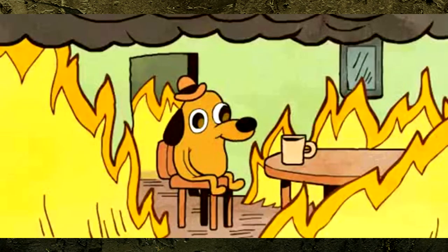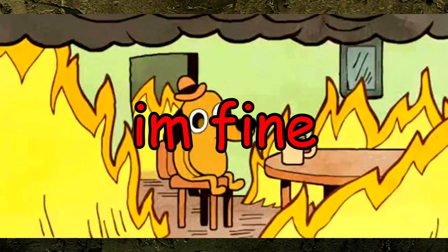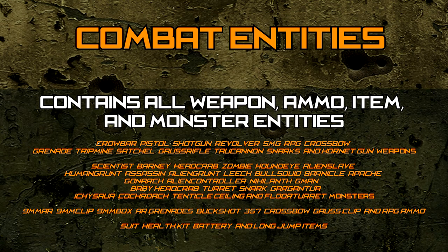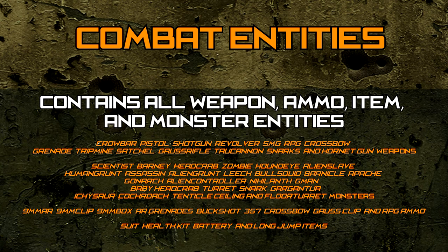And that's it for the first section. Not too bad, right? The next section is even easier. The monster, ammo, item, and weapon entities are all large in number, but are all nearly the same.